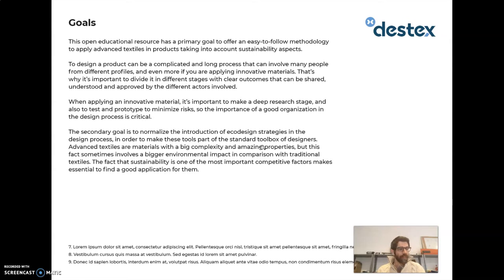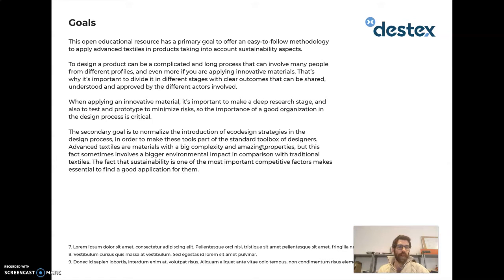The primary goal of this methodology is to provide a standard, easy-to-follow process that allows applying advanced textiles into products while taking into account the environmental impact and aspects related to sustainability.